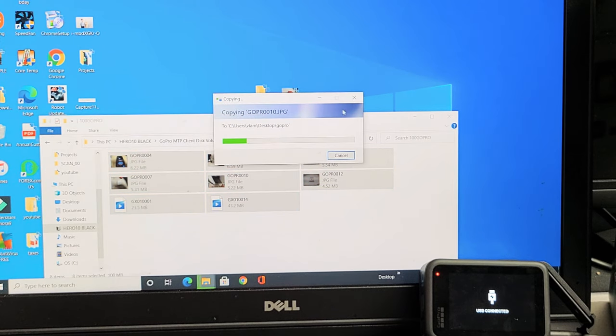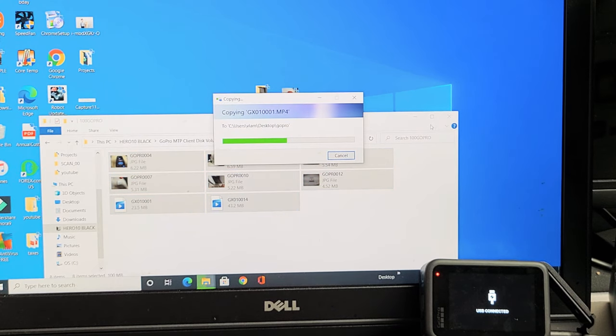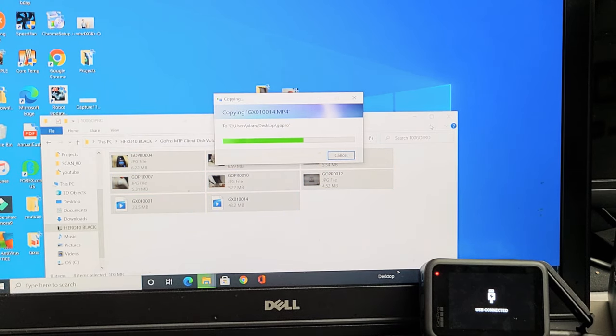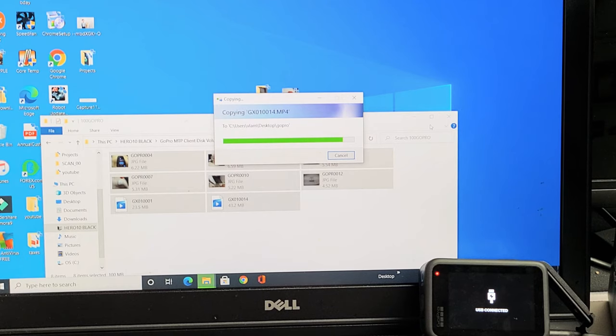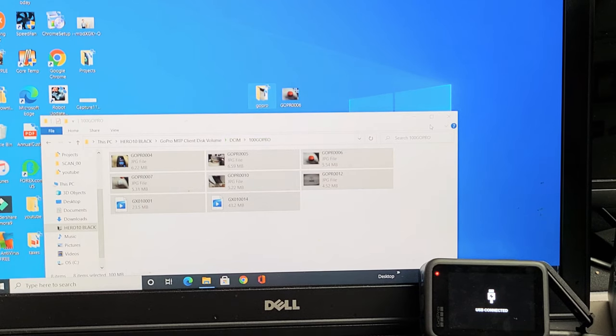Give it a second to transfer. There you go.